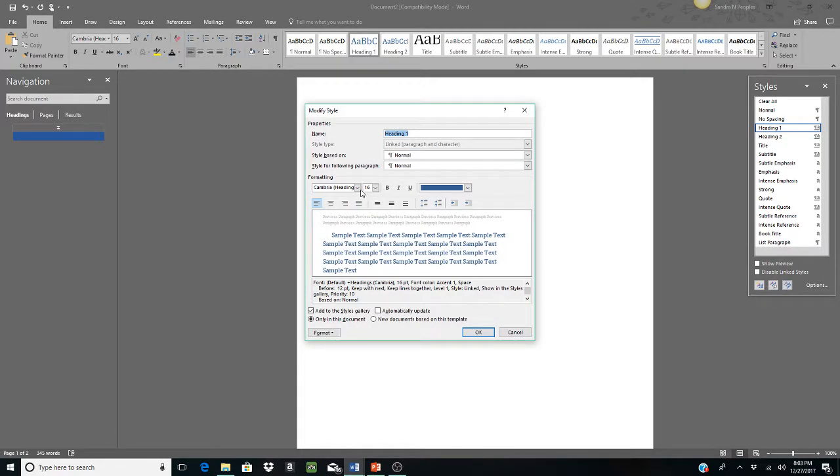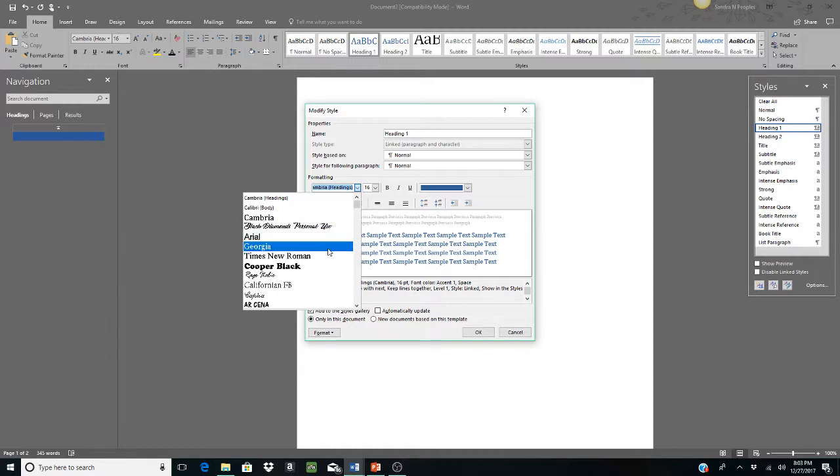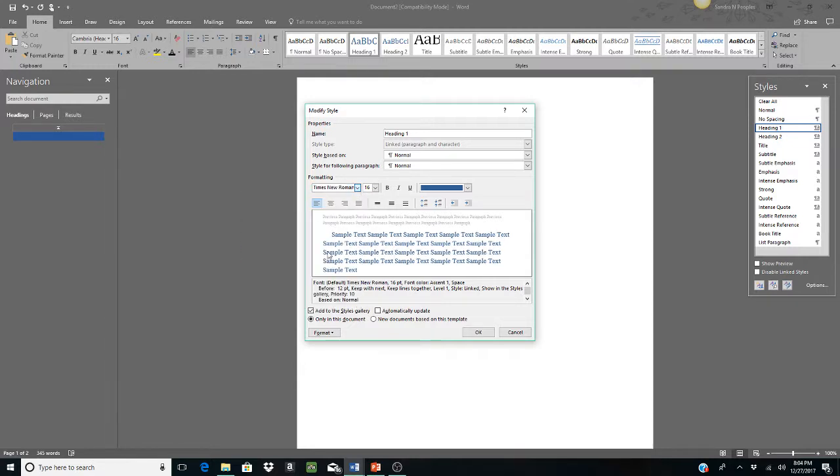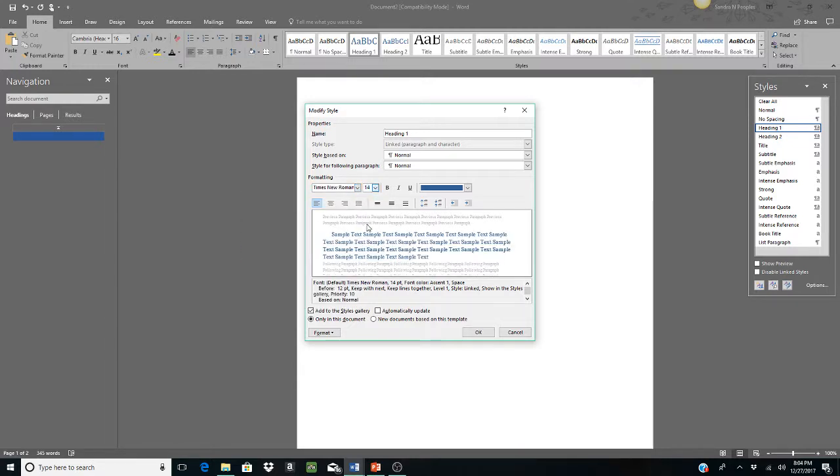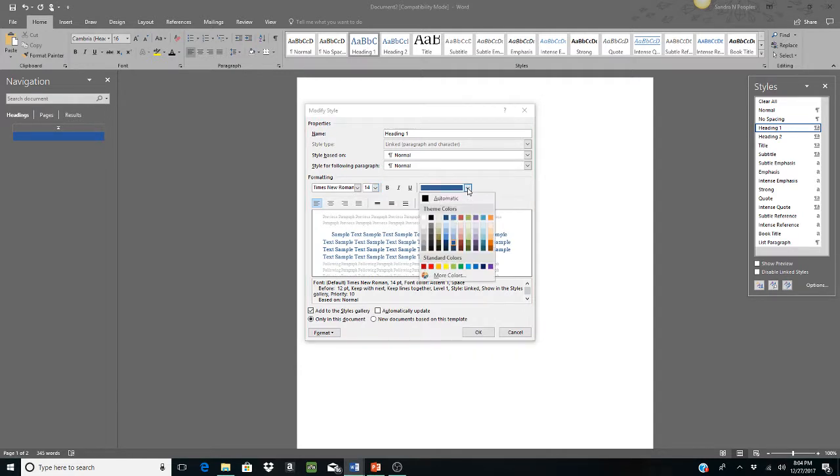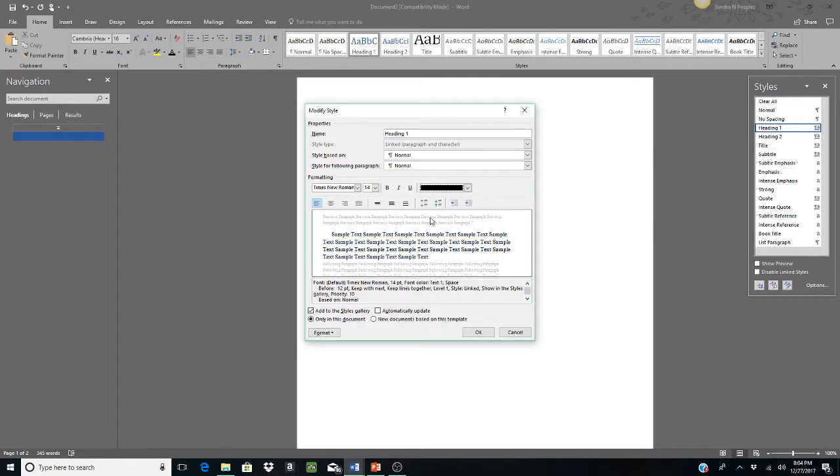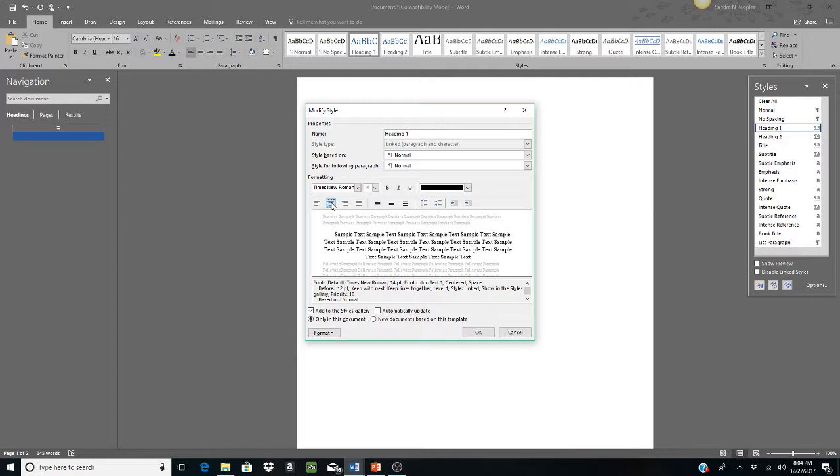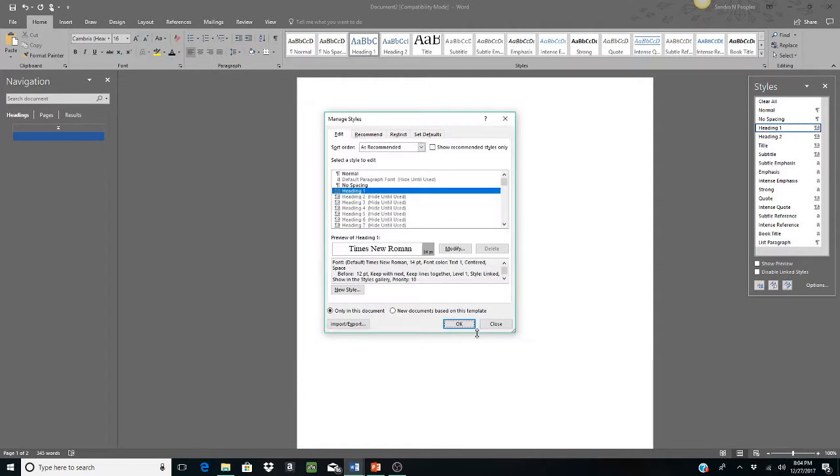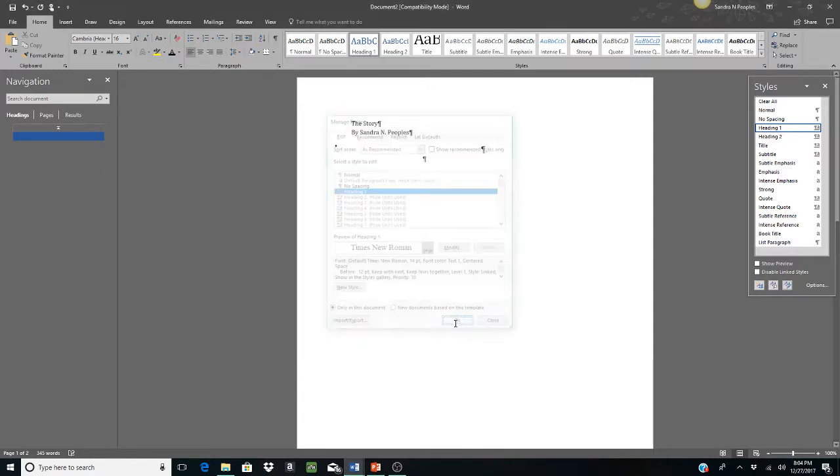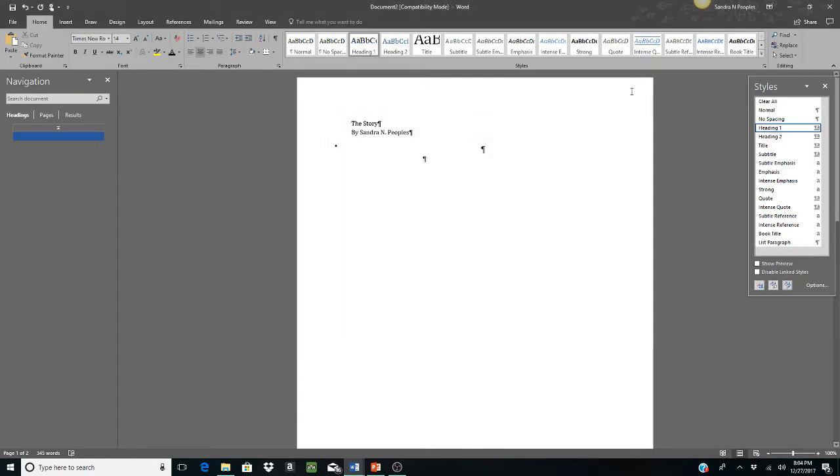Let's say we want those to be Times New Roman. We want it to be about a 14. Now if you notice, this is automatically set to blue. We can change this to any color we want. I'm going to change it to black. We want this to be centered. So we're going to change this to center. And then that's going to be it for this. We're going to click OK for that and OK again.